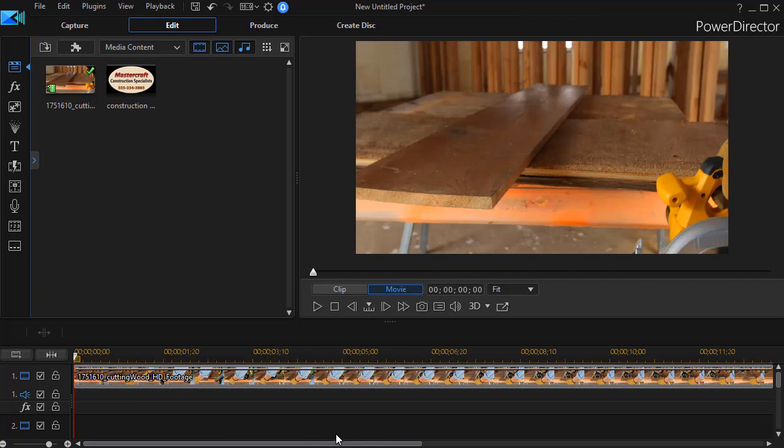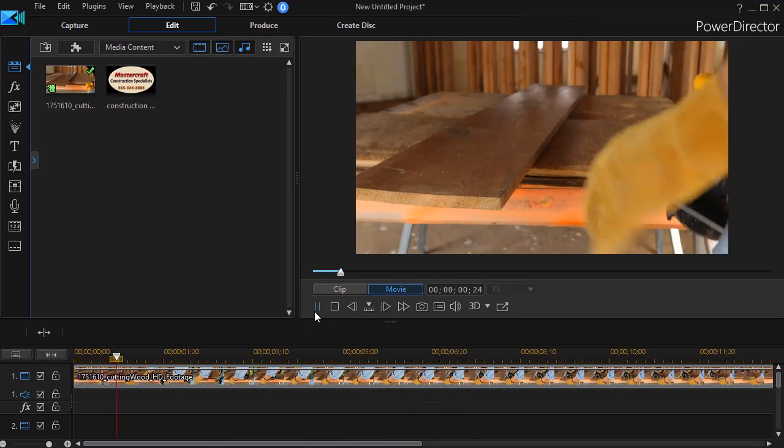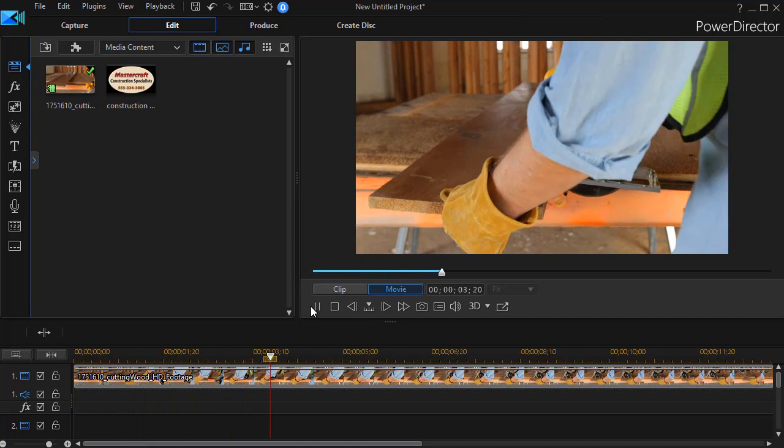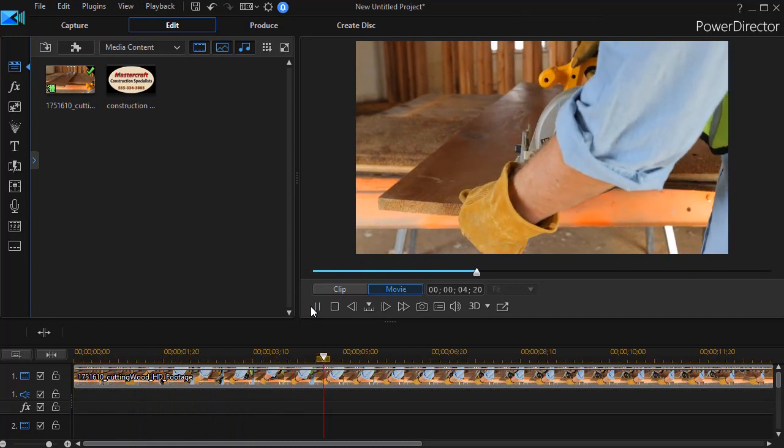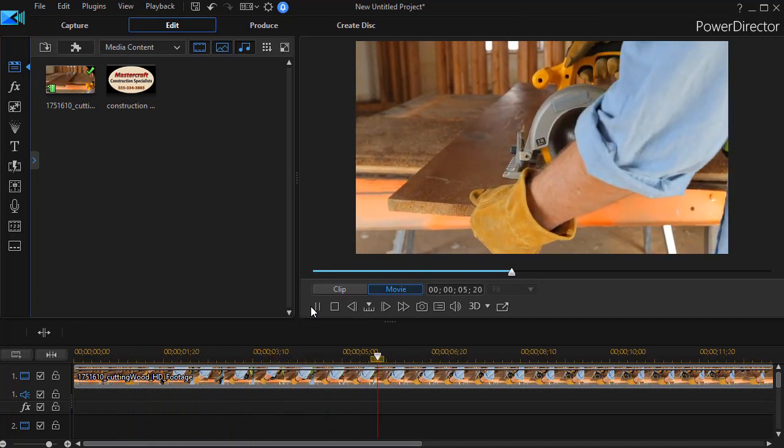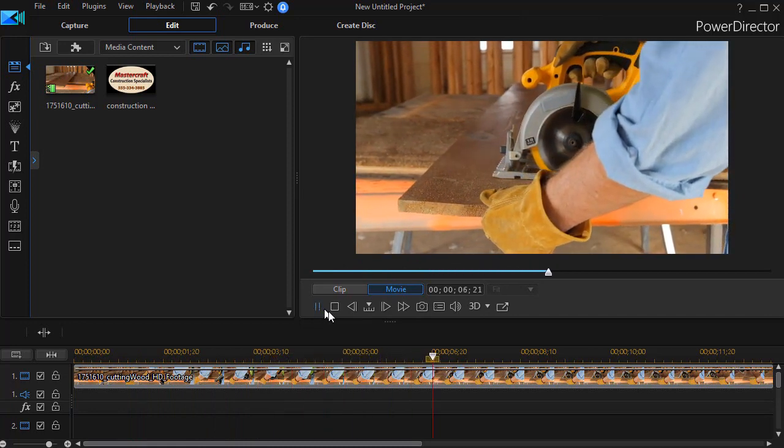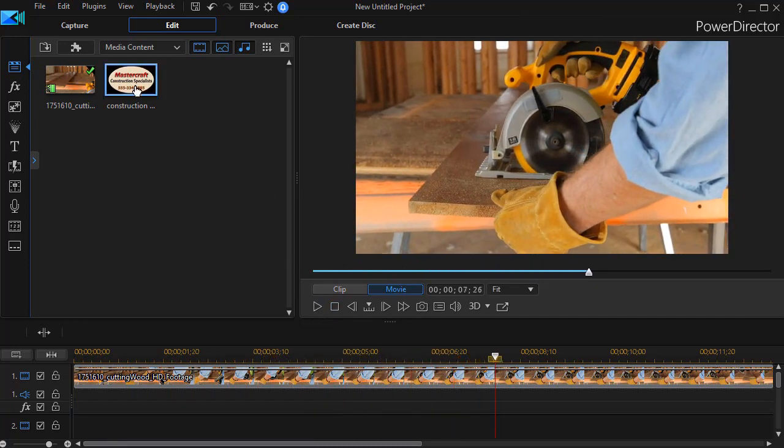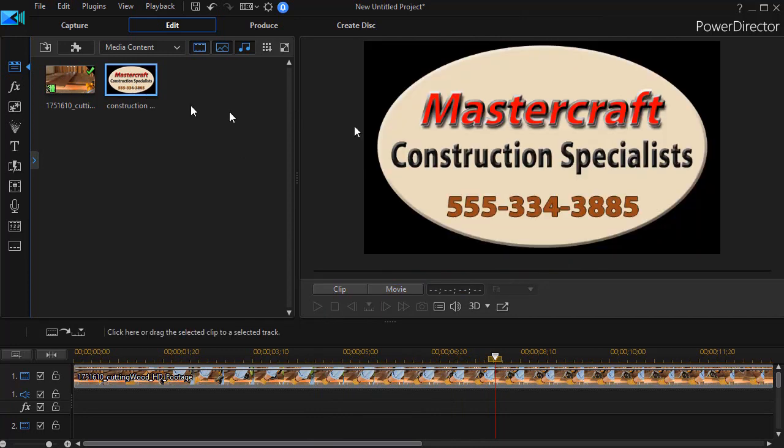So what I'm going to do first of all is simply play my video and we have the circular saw cutting a board. We're going to promote a construction company. So I will stop that and I'll click on my logo. You can see this is my logo for all of these tutorials.